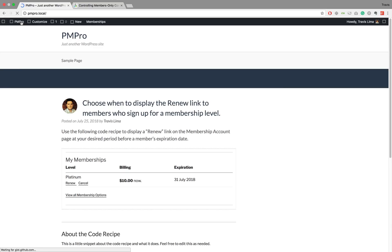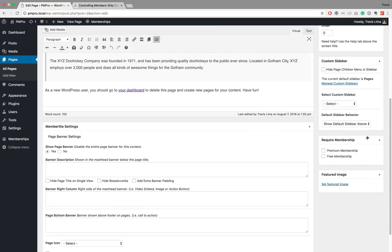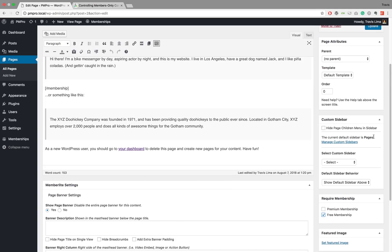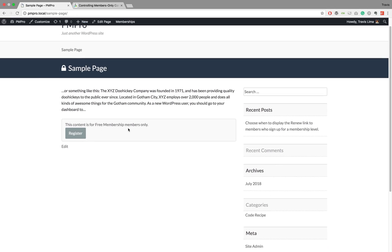If we head over to my development site, I'll go to the front end where you can see I have a sample page and a blog post. Let's go ahead and restrict our page first. Once you're at your page, you can go to 'Edit Page' and on the right-hand side you'll see a 'Require Membership' meta box. If I click on the free membership level I have created and update it, then when I view the page you can see that this content is now for free membership members only.